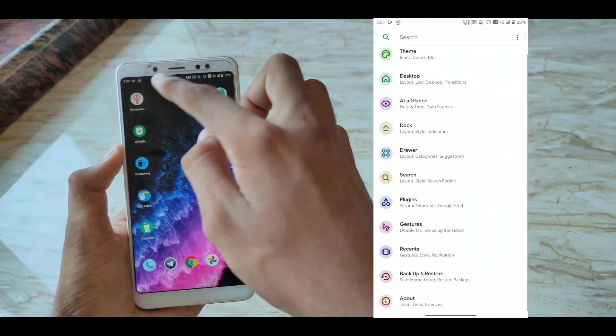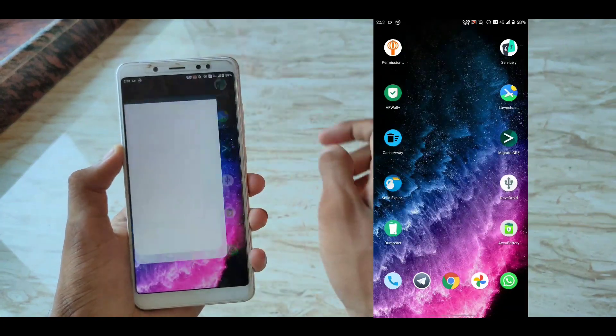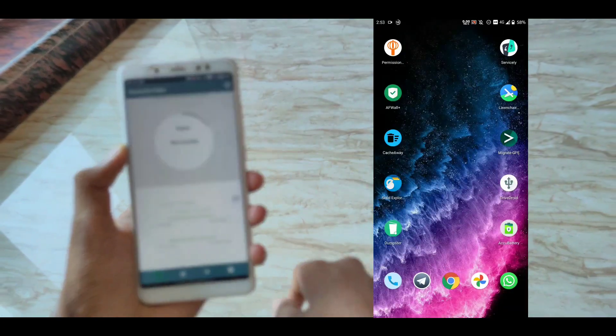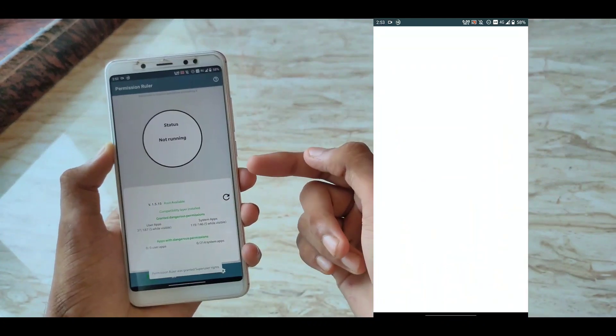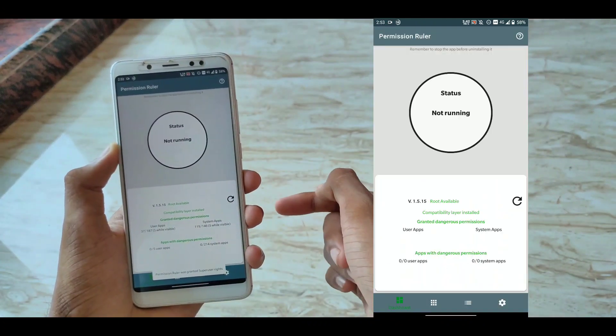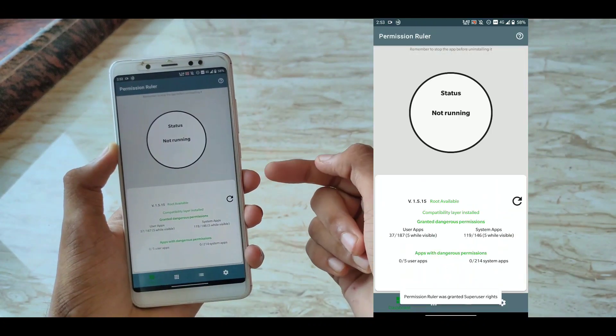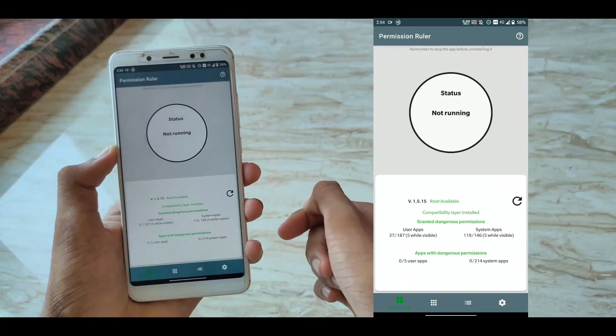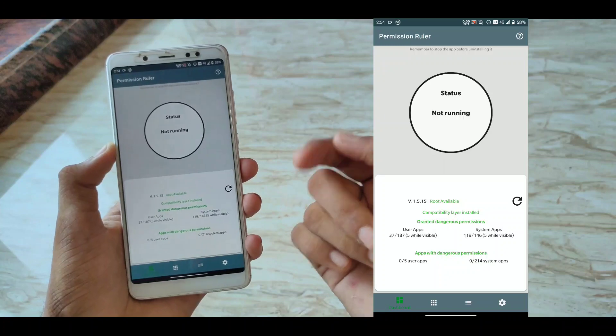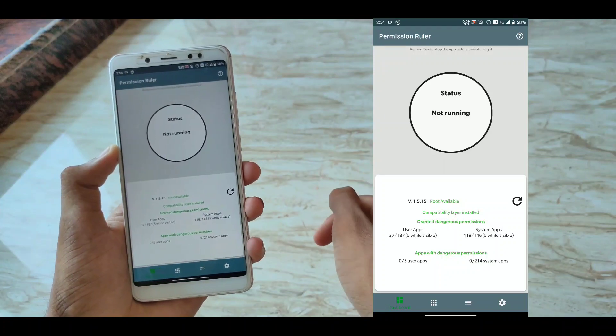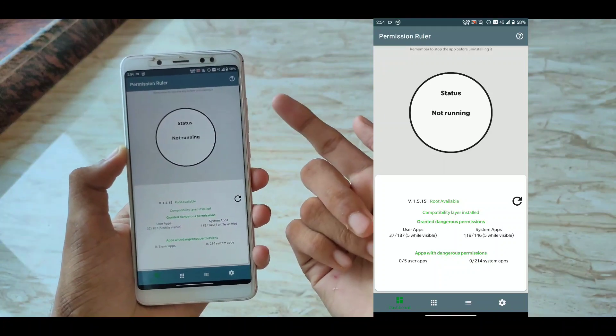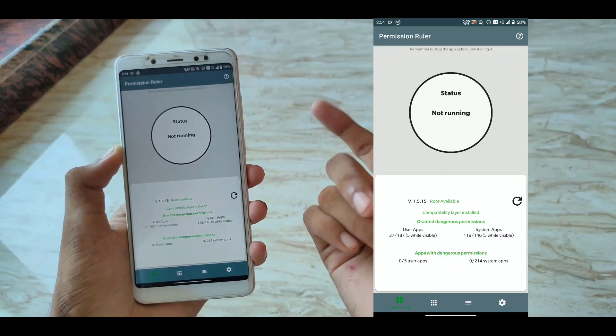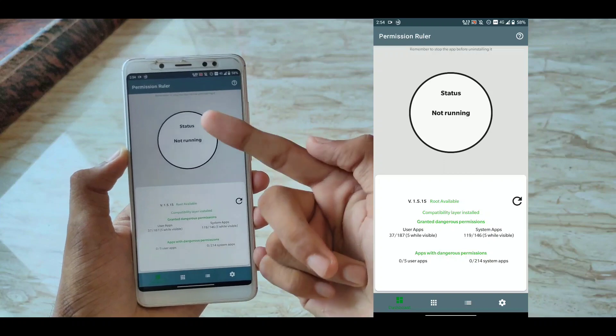The next application is called Permission Ruler. This application can come in very handy to those people who keep thinking about their privacy on their Android smartphone. What this app does is,